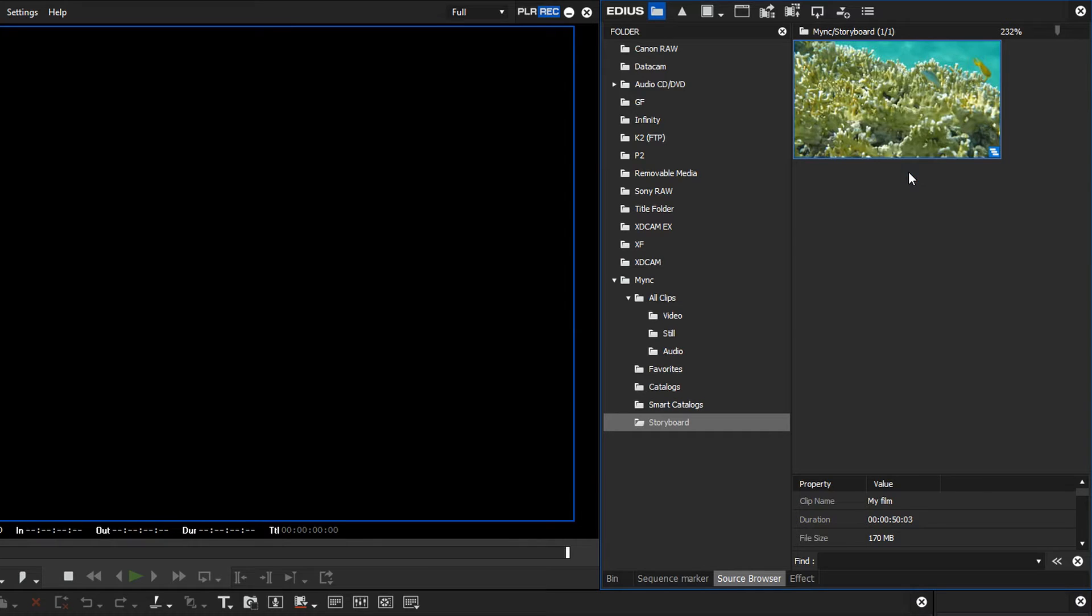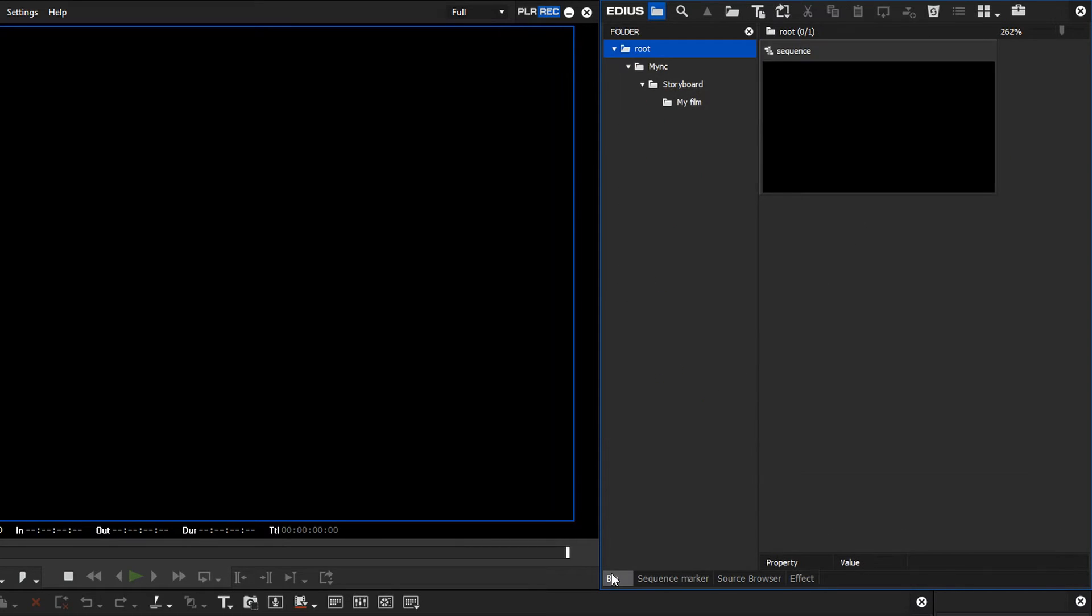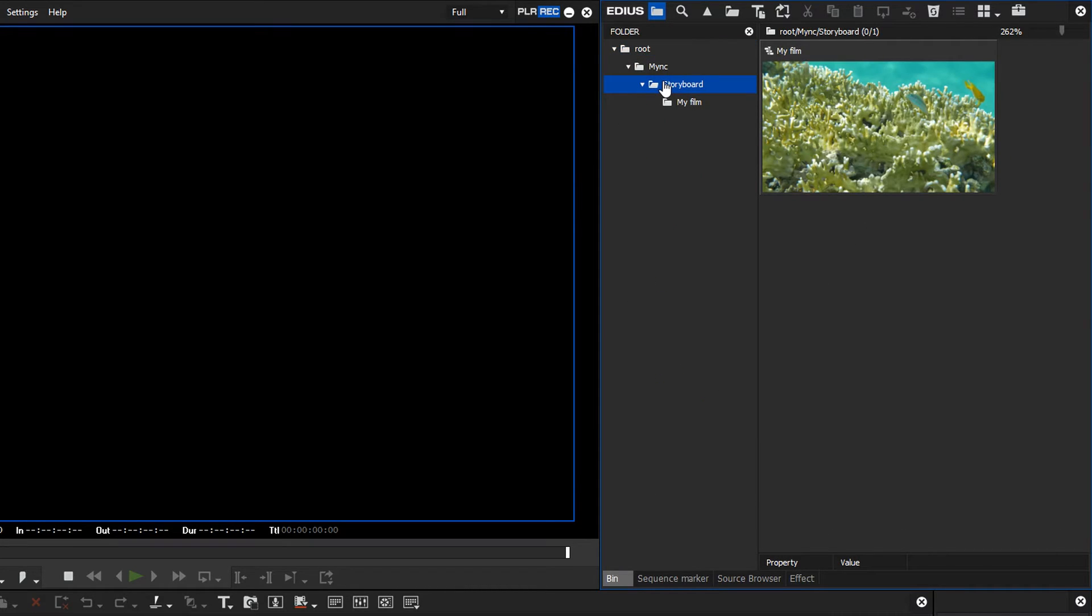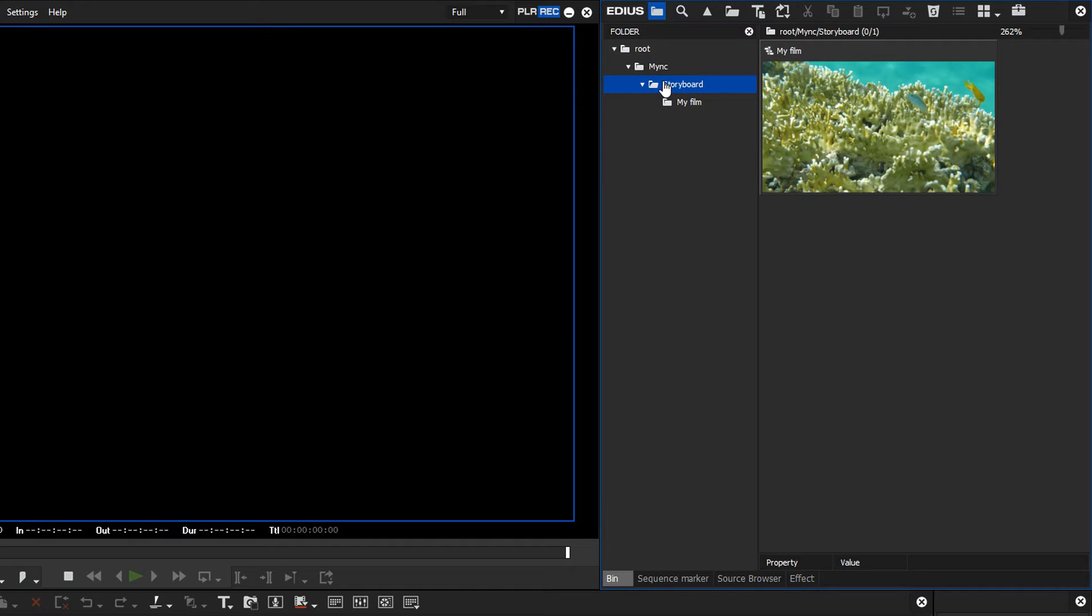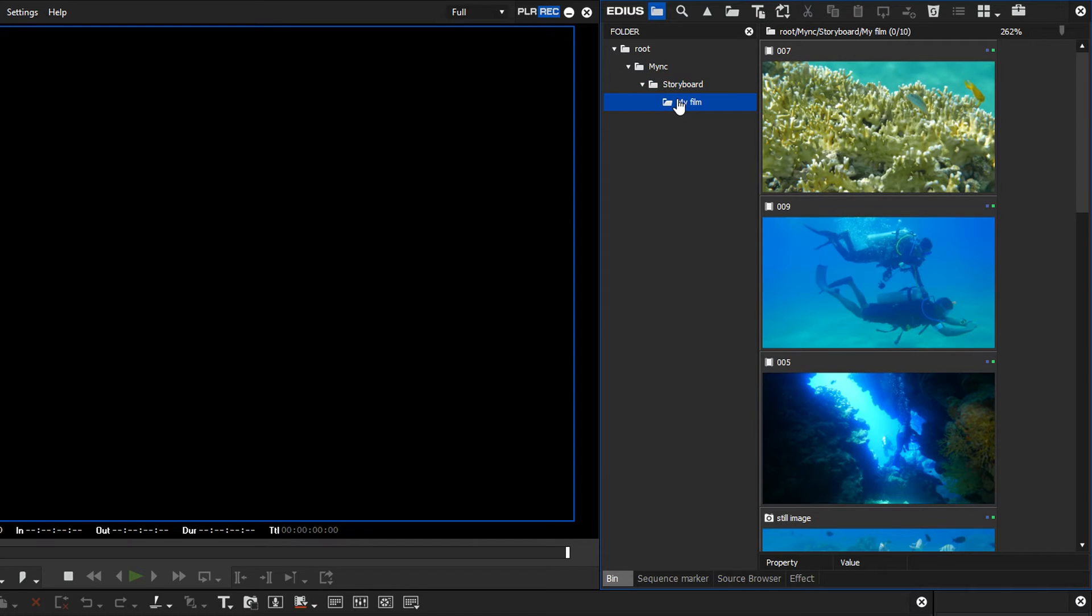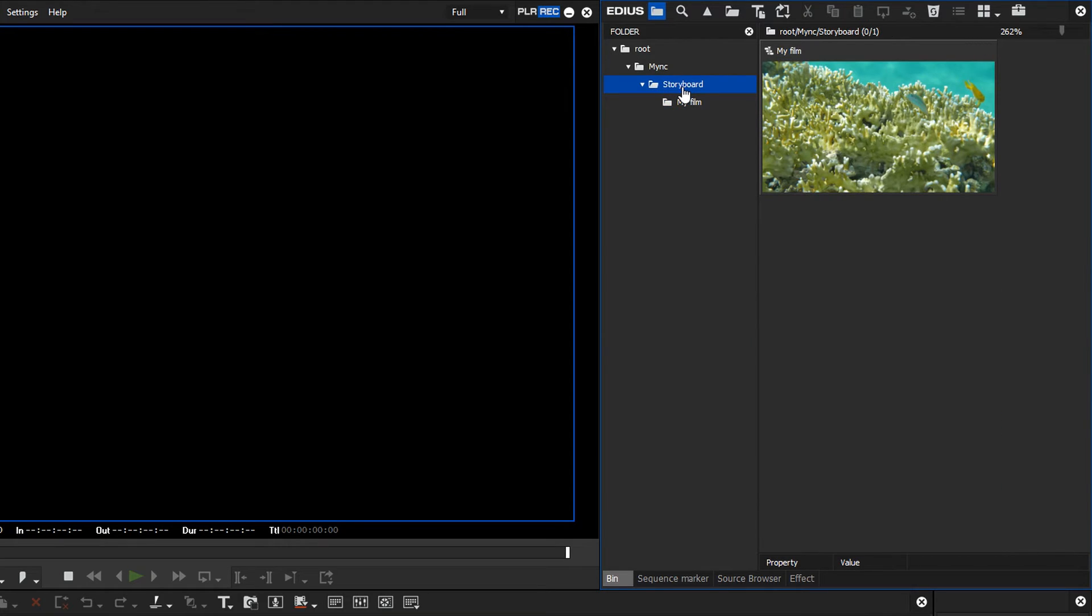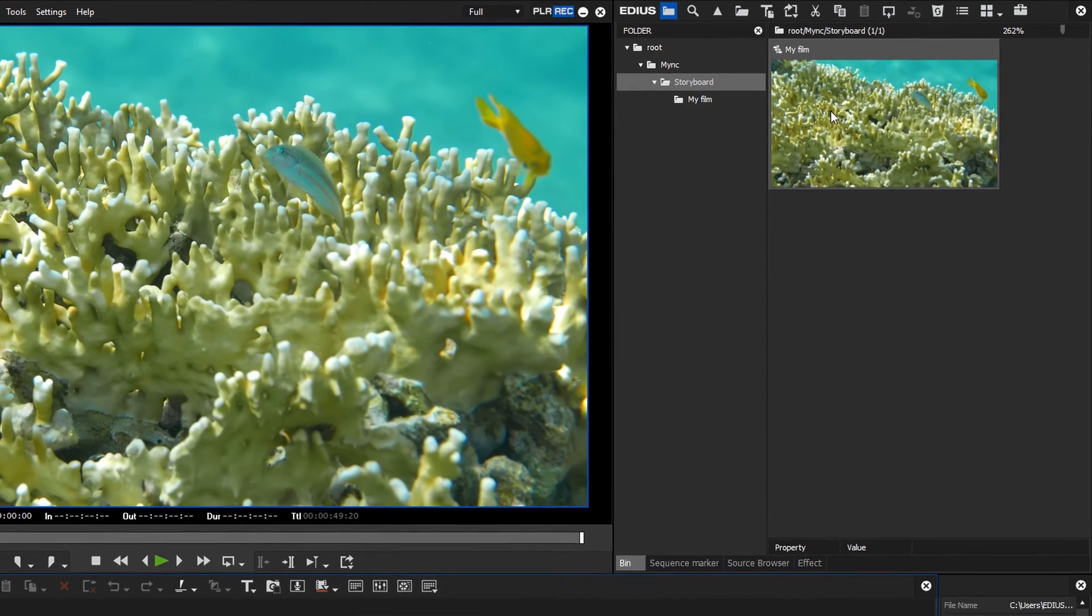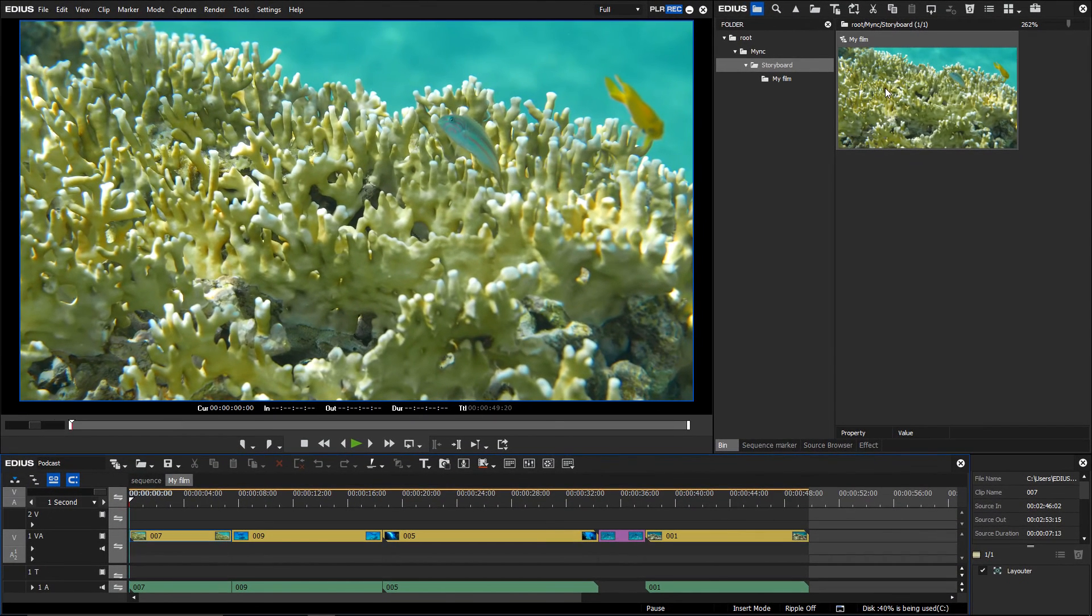The storyboard will be registered as a timeline sequence in the Mink storyboard bin subfolder. The clips will be added to the EDIUS bin as well as copied into the EDIUS project folder on your hard drive. In the bin window, the clips are displayed in a subfolder which takes the name of your storyboard. Open the storyboard by double clicking on it. The whole sequence will be displayed on the timeline now.